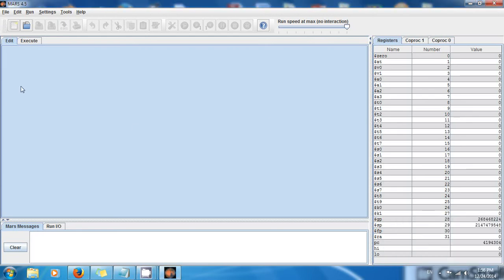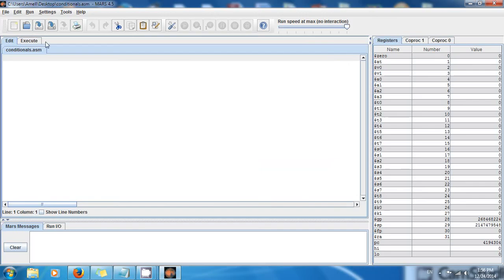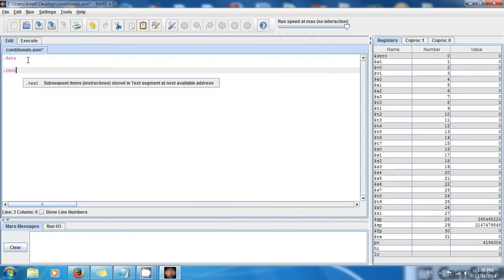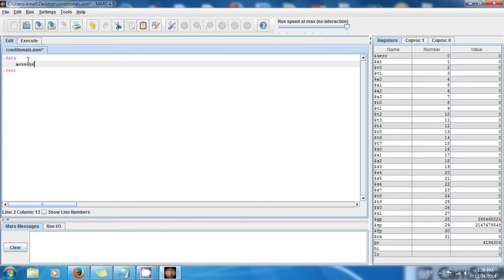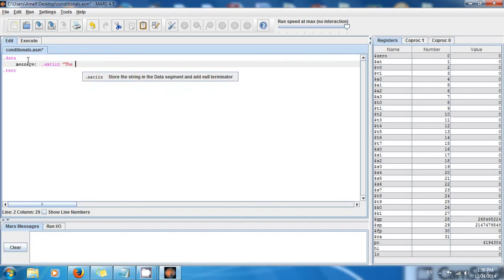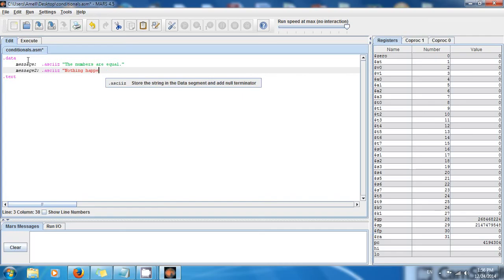Let's begin. Go to File > New, save it to your desktop, and give it a name. I'm going to call mine 'conditionals.asm'. Conditionals are like if/else statements. We have two sections: .data for all the data and .text for the instructions. I want a few messages here, so I'll make a message with the data type .asciiz and the text 'the numbers are equal', and another message called message2 with .asciiz saying 'nothing happened'.